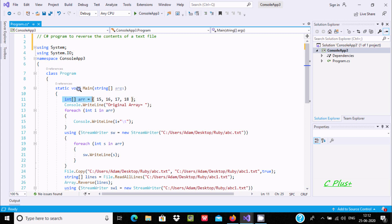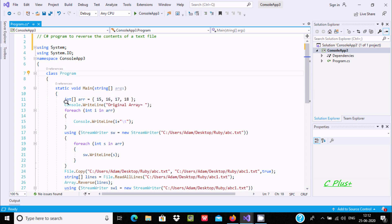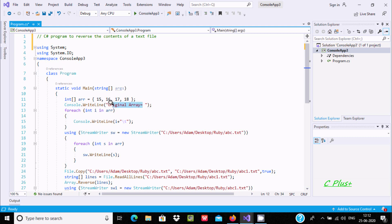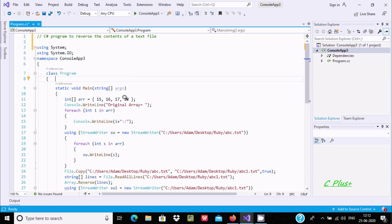Here I created one integer array type variable with elements inside the array. Console.WriteLine displays all of this to the output screen. The array values go one by one to i and this will print.